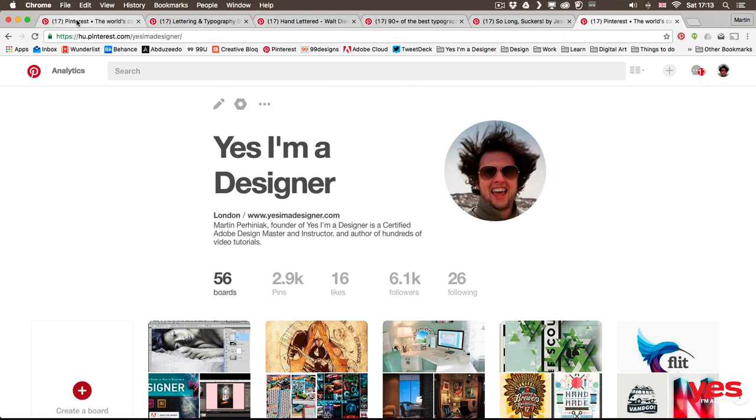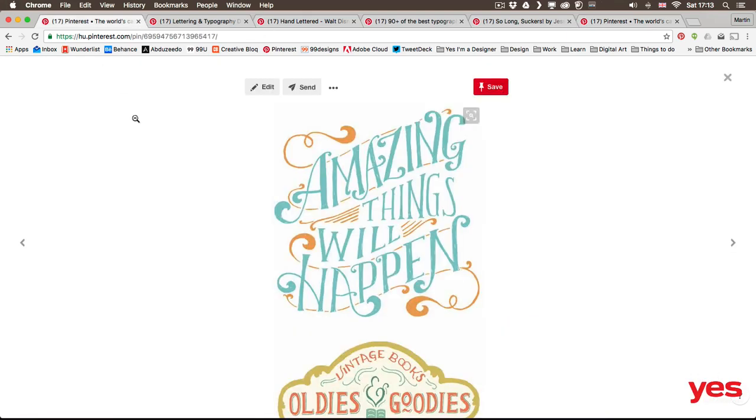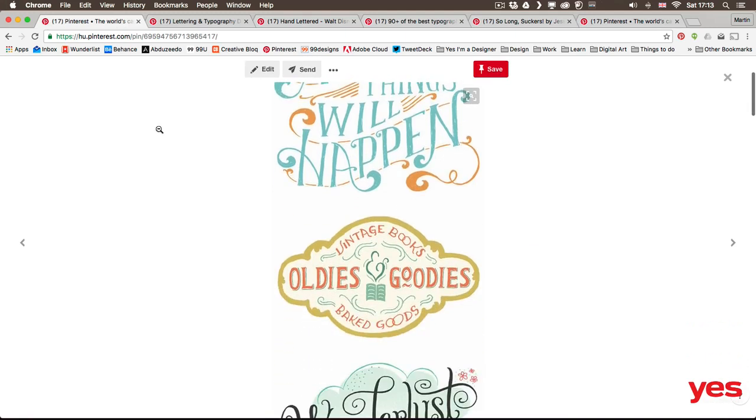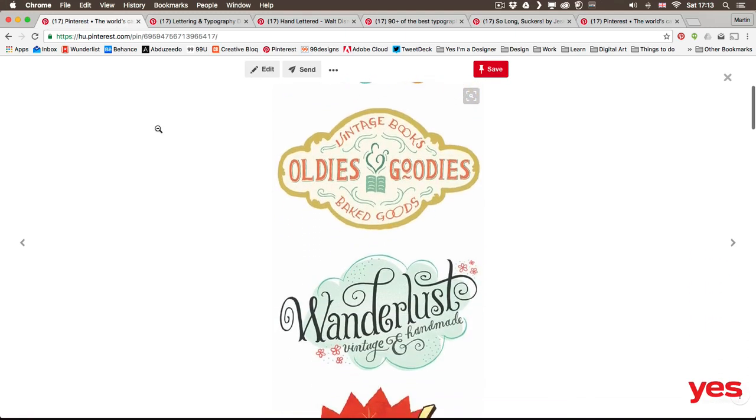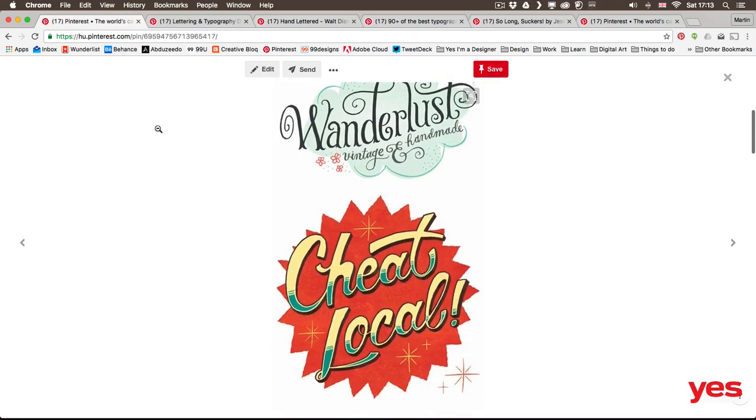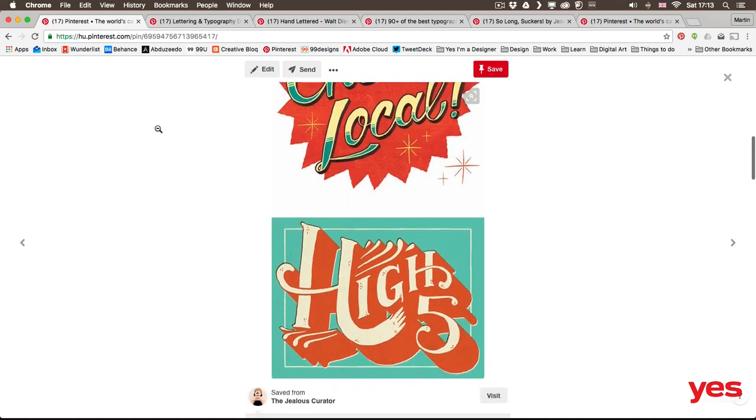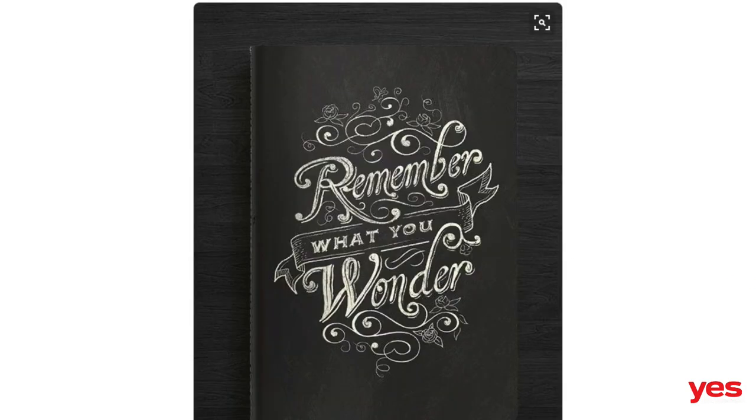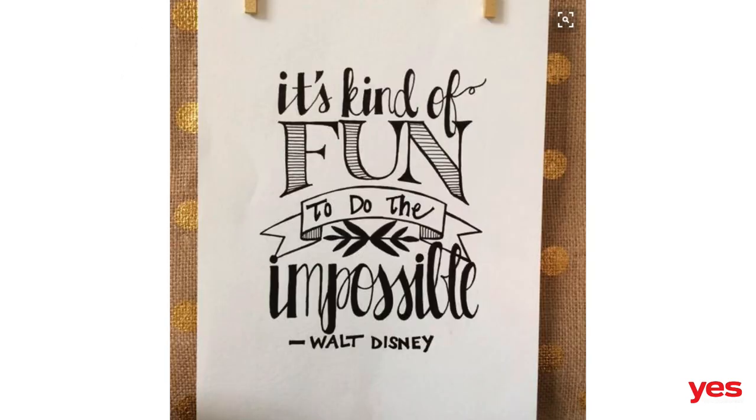Now let's go back to the examples. So here's a few more vintage style hand lettering. Then let's see a few other examples, like this one here, very nice style.